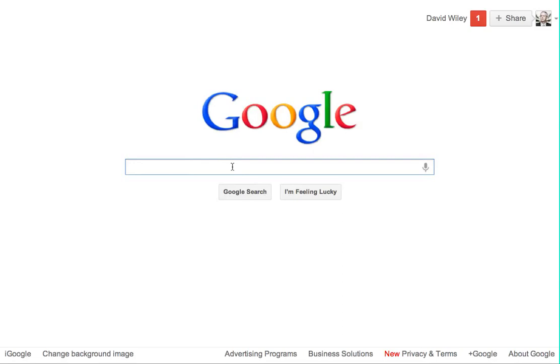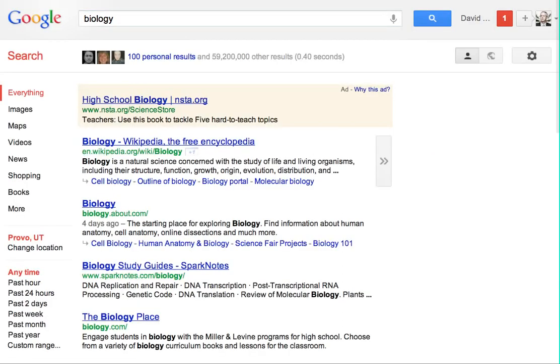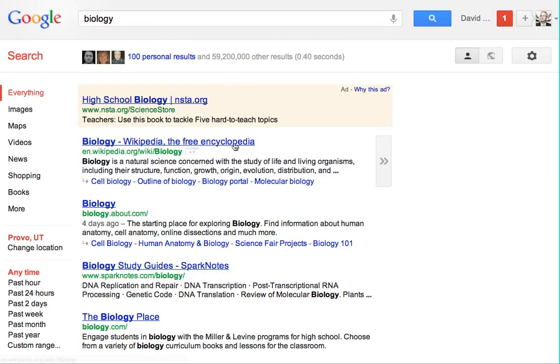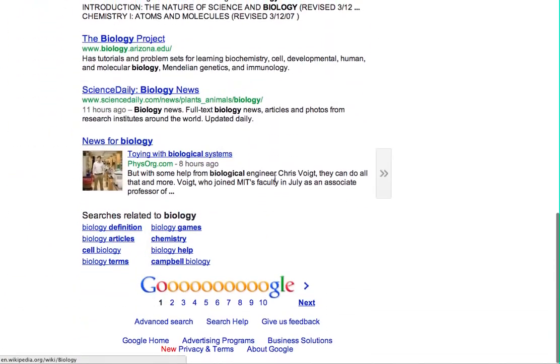Here I am at Google's website. I'm going to type in my search term. Let's say I'm searching for a biology open educational resource. And Google's told me about the 59 million biology resources it knows about on the internet.